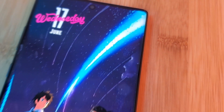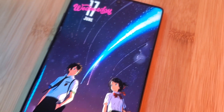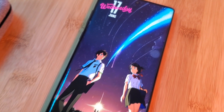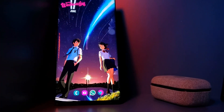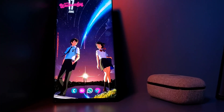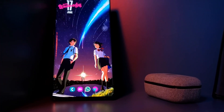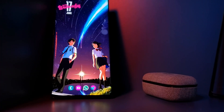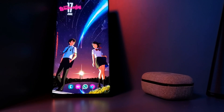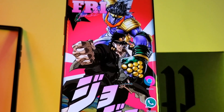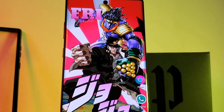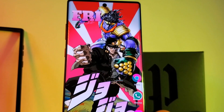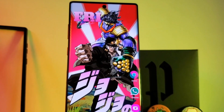Hey guys, welcome back to the Parkerverse. This week I bring you guys another subscriber requested home screen setup, this time for the animated movie Your Name. This is going to be another one in my series on how to customize your home screen like a pro.